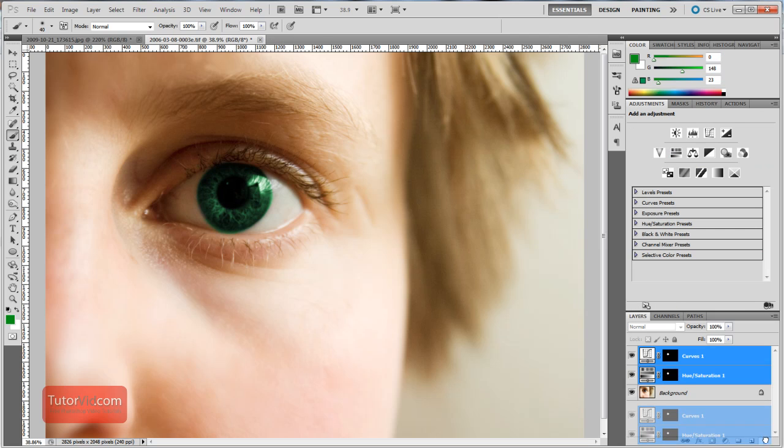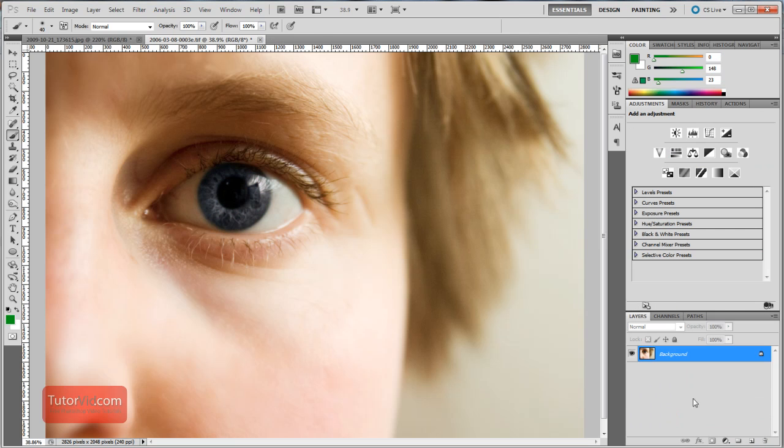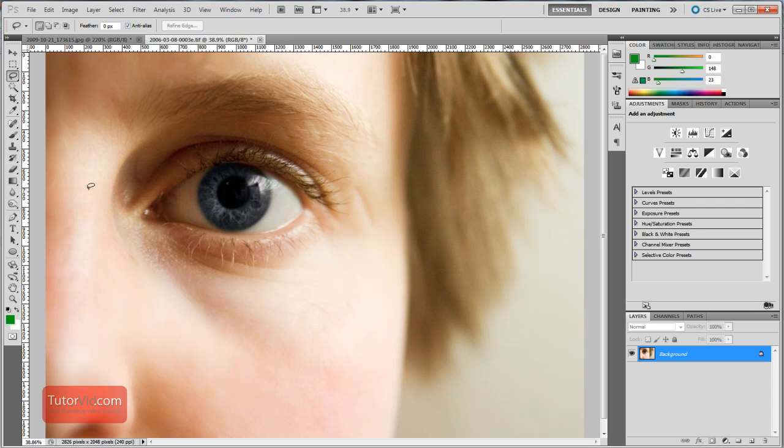So I'll delete my layers I have, and the first thing you want to do is make a selection around the area you want to change the color.